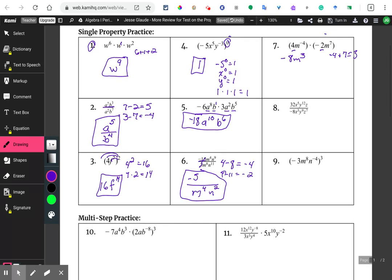Number eight. We have negative 32 divided by negative eight, which is negative four. We have X to the fifth minus X to the third, which is X squared. We have Y to the 12th minus Y to the ninth, so that's Y to the third. And then Z to the first divided by Z to the seventh is one minus seven, which is Z to the negative six. If we put it on the bottom, that takes care of the negative exponent.